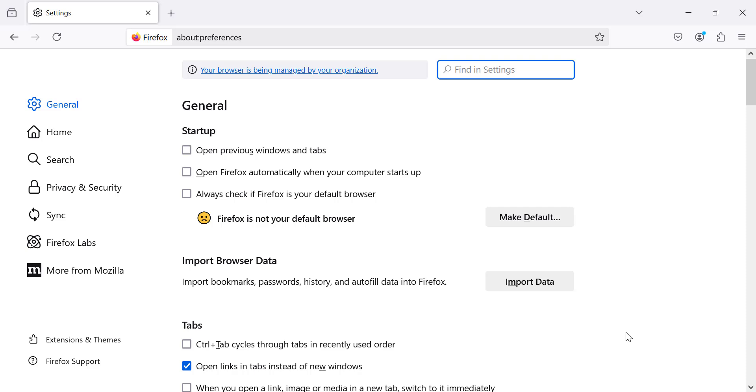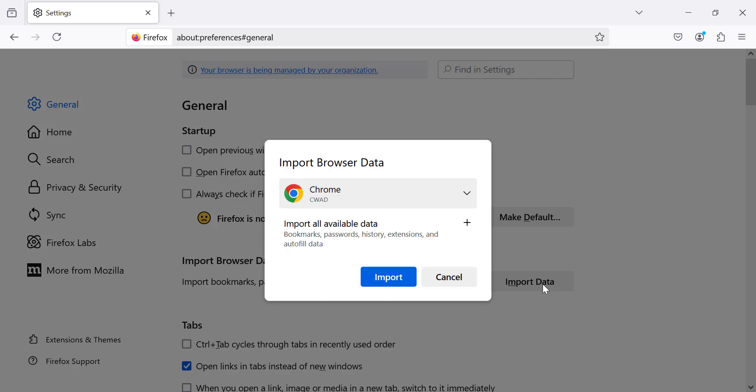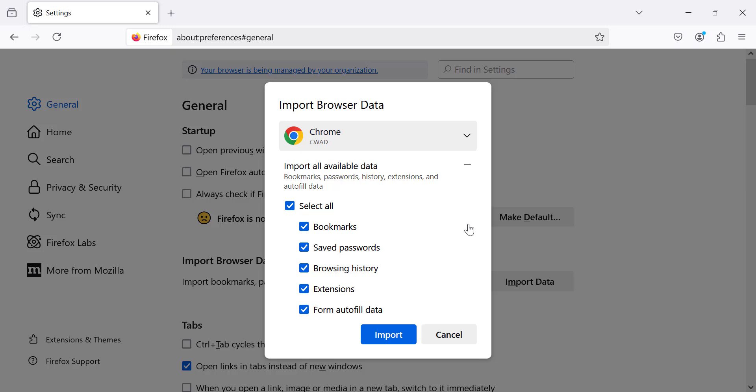Now scroll down to the import section and click on import data from another browser. In this window select Google Chrome and here you can choose which data you want to import. You can bring over bookmarks, history, saved passwords, and after making your selections click import.